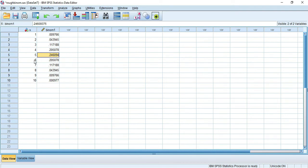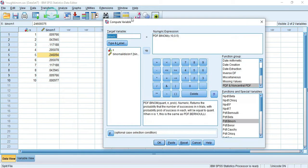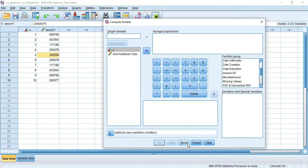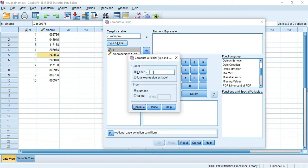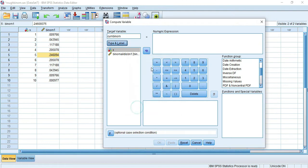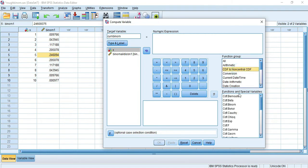Go to Transform > Compute Variable and reset the box. This time it is not the binomial probability mass function - we are going to compute the cumulative binomial. Give the title and label 'cumulative binomial'. Let it be numeric and continue. Now in the function group, select CDF - 'CDF and non-central CDF'. Click it once and it will appear.